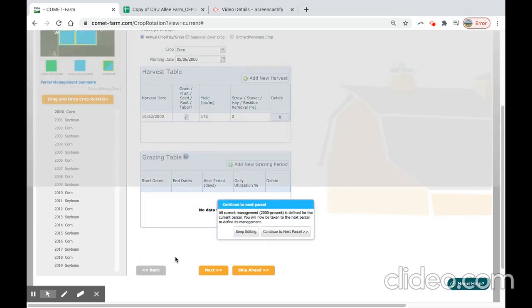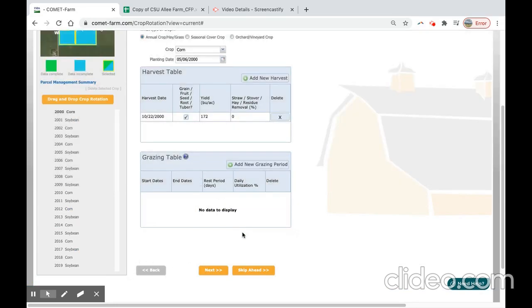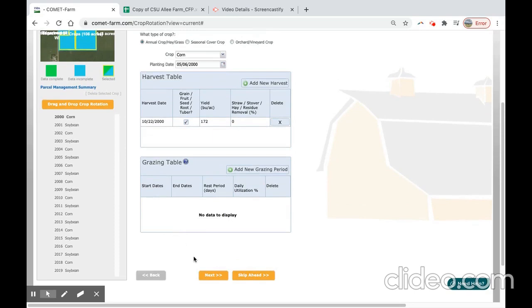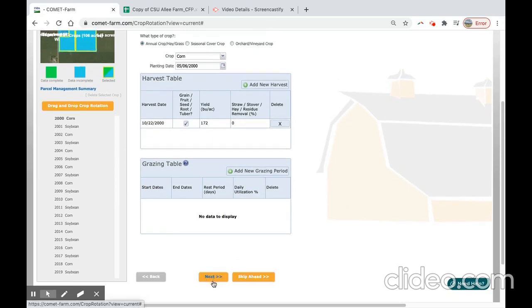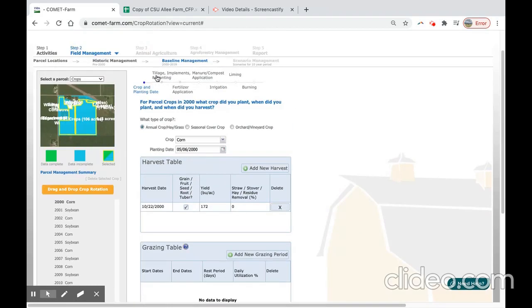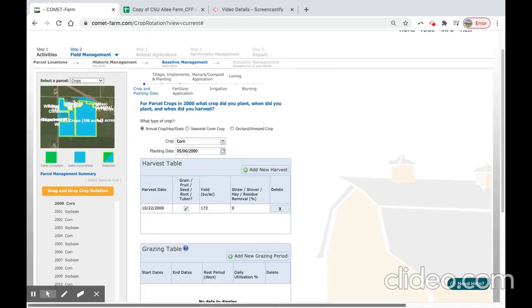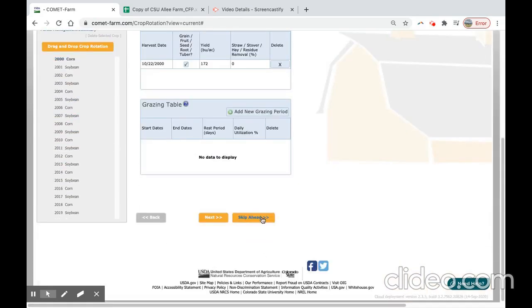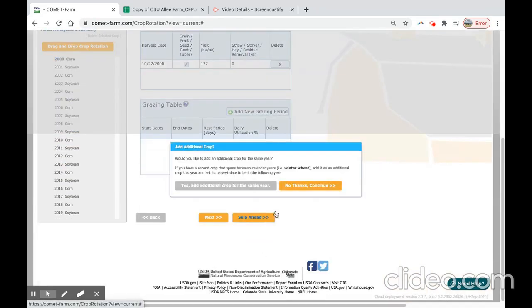So to make that modification for missing the corn, you have the option of selecting next to go through all of these management panes at the top, or we can skip ahead.